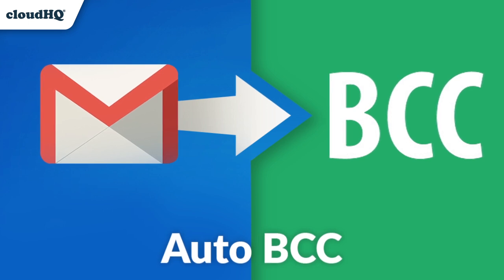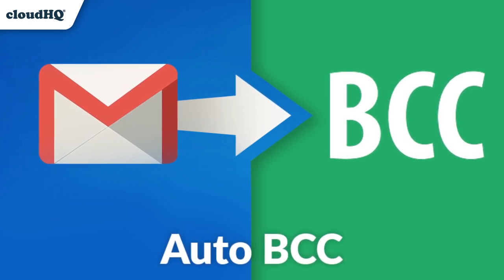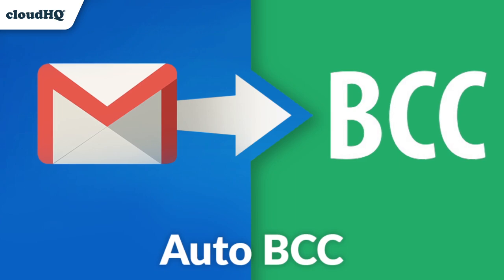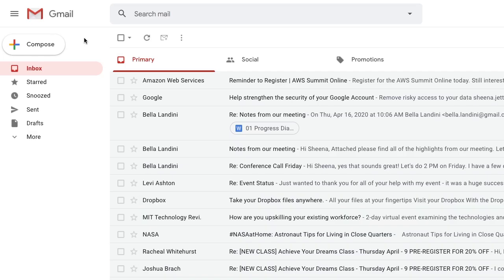AutoBCC lets you set up an automatic CC or BCC to any email address, anytime you send emails. Here's how to do it.